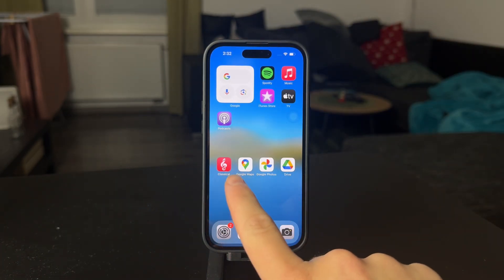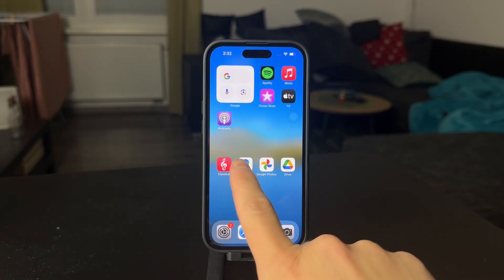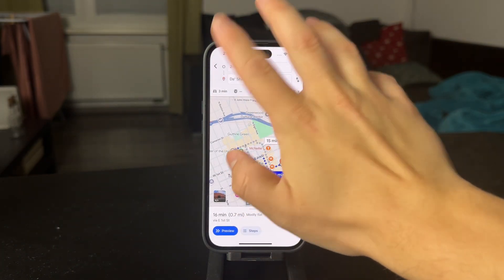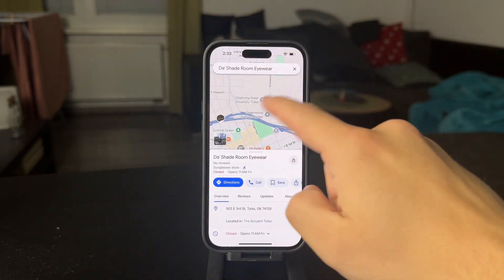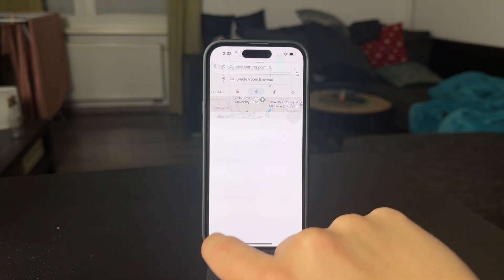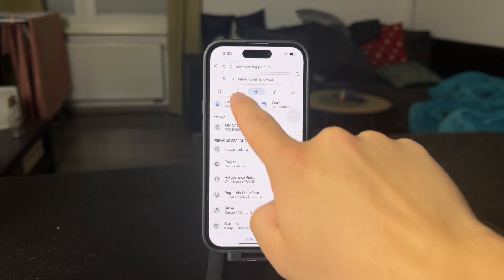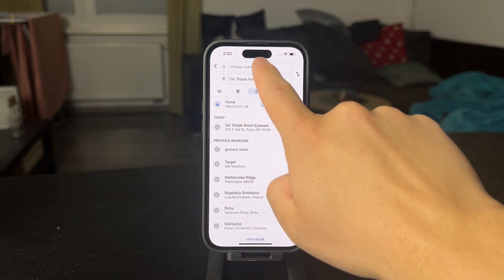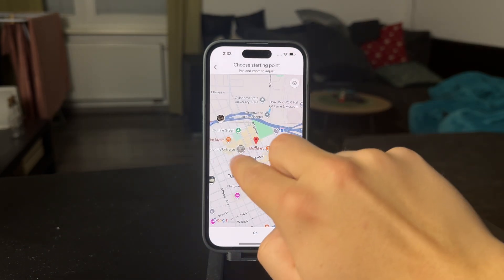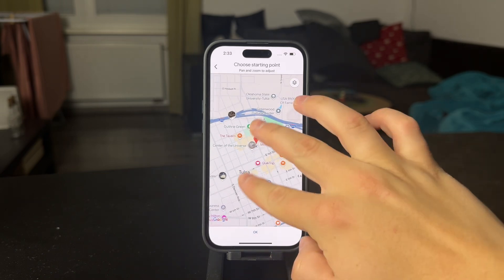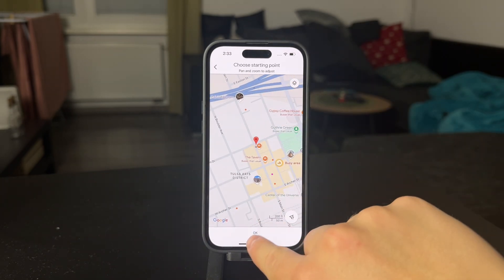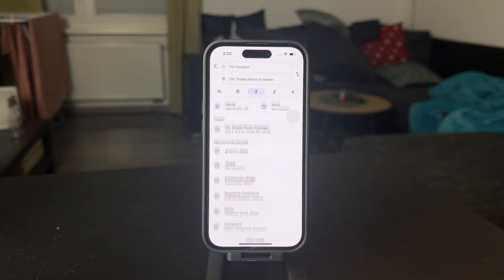Obviously, check out if you have Google Maps installed. Open up the app and we can choose any kind of example. Let's say that we're going to choose a starting point in here. It's going to be this, for example. So we're going to click on OK.